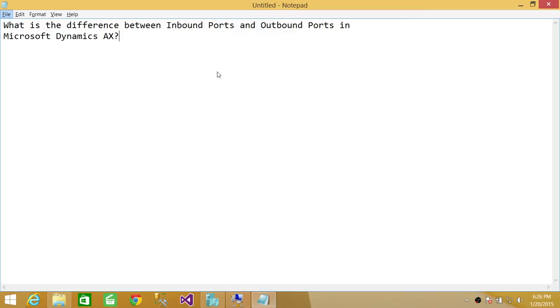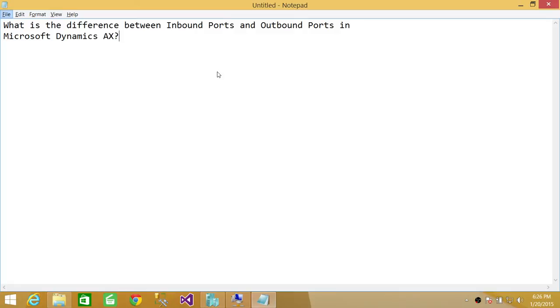Inbound ports and outbound ports can be two types: basic inbound/outbound ports and enhanced inbound/outbound ports. We'll go into the difference between basic and enhanced ports, but in this video I wanted to quickly explain the basic difference between inbound ports and outbound ports in Microsoft Dynamics AX.